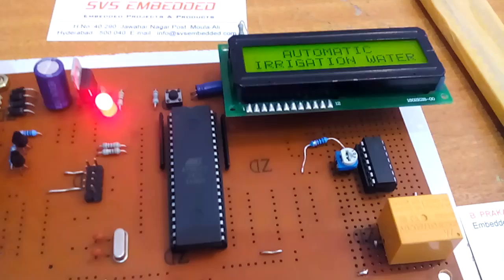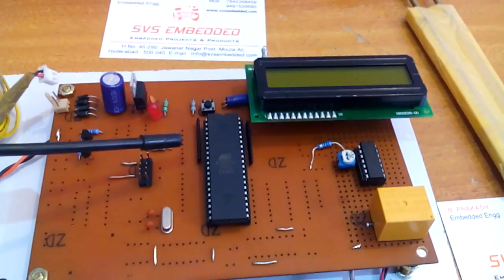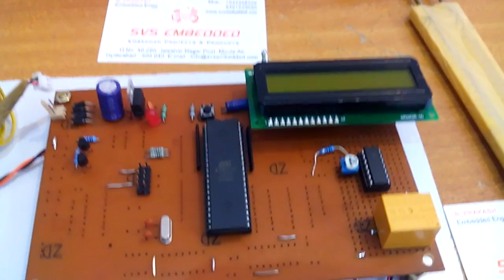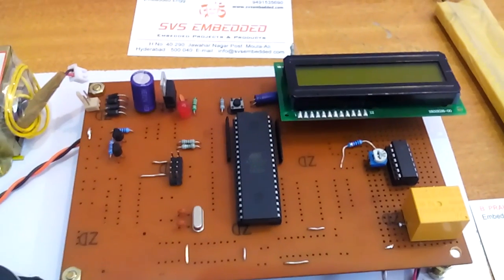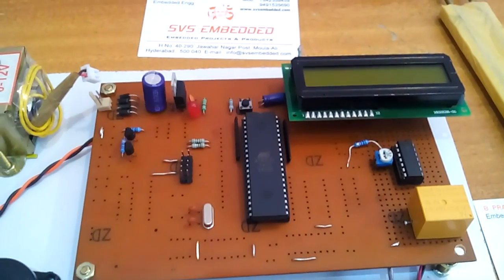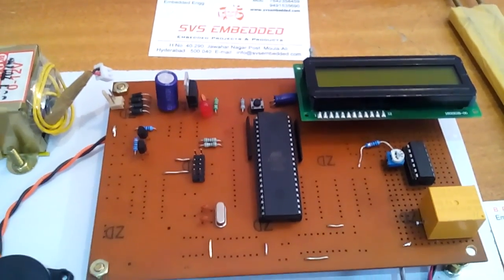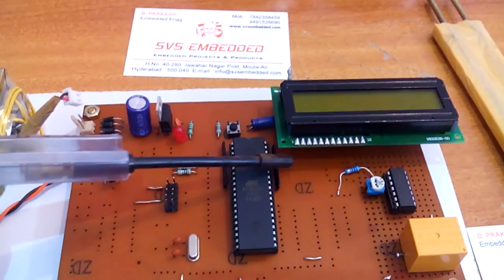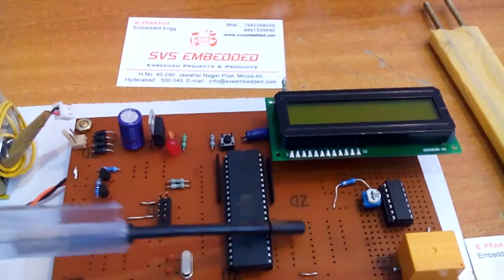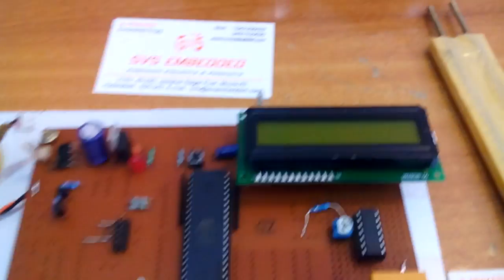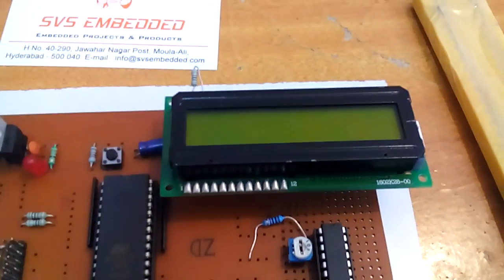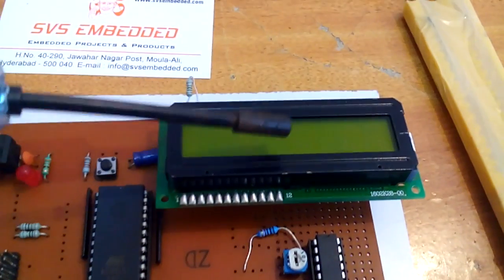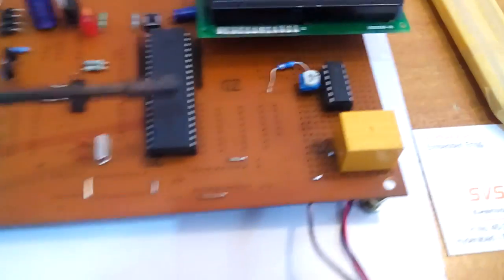So here I am using an AT89S52 microcontroller. It's an 8-bit microcontroller, having 40 pin IC, total 4 ports. Each port consists of 8 pins, total 32 input output bidirectional. This is port 0, port 1, port 2, port 3. Here the port 0 is connected to the 16 x 2 LCD display, character LCD display. Whatever the process is going on should be displayed on the LCD.